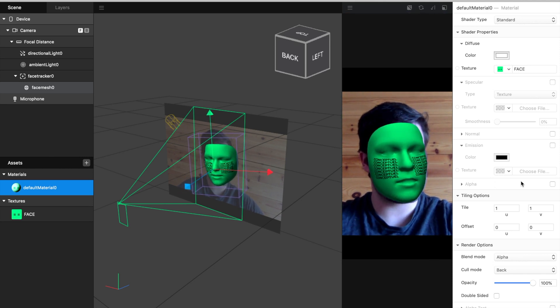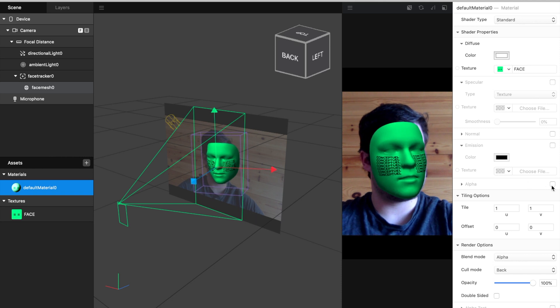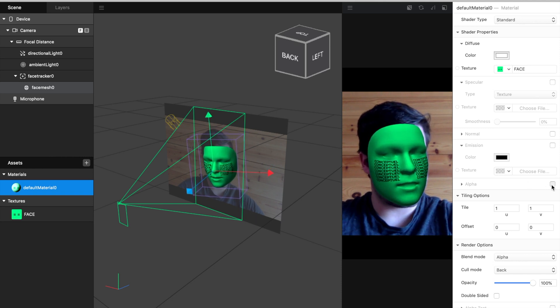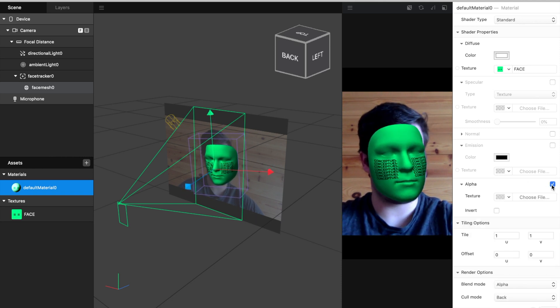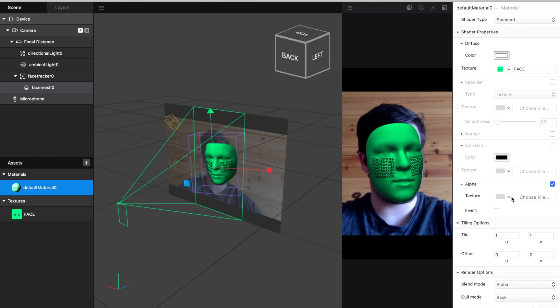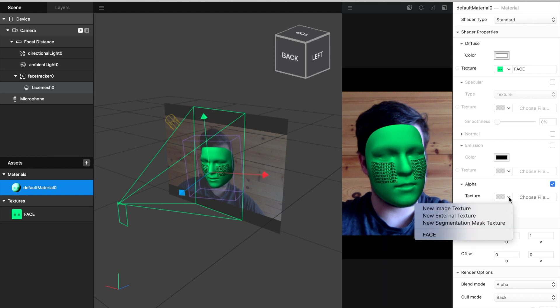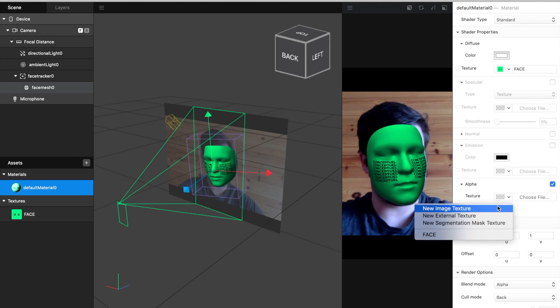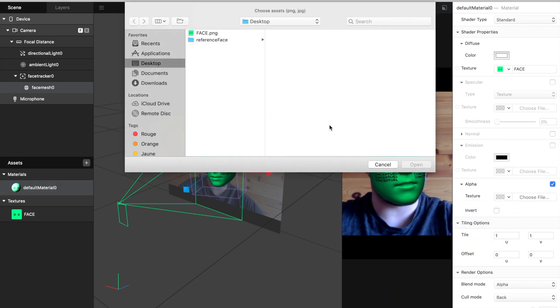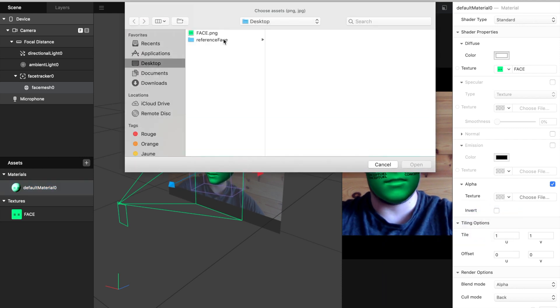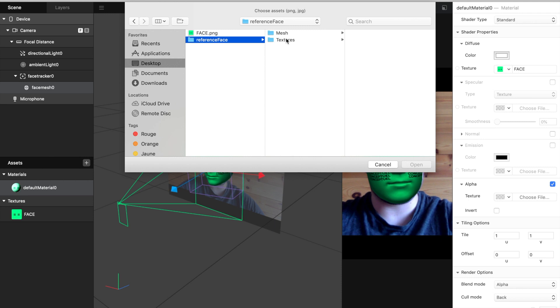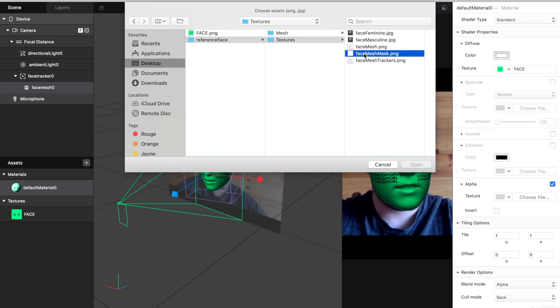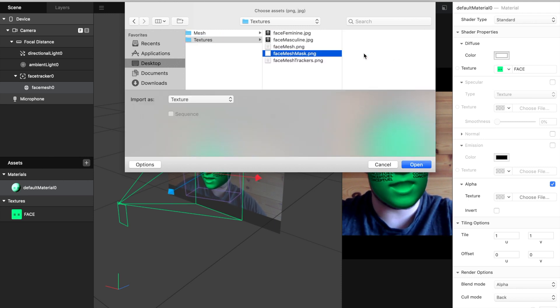For this, we activate Alpha, and then you choose a texture, which is FaceMeshMask.